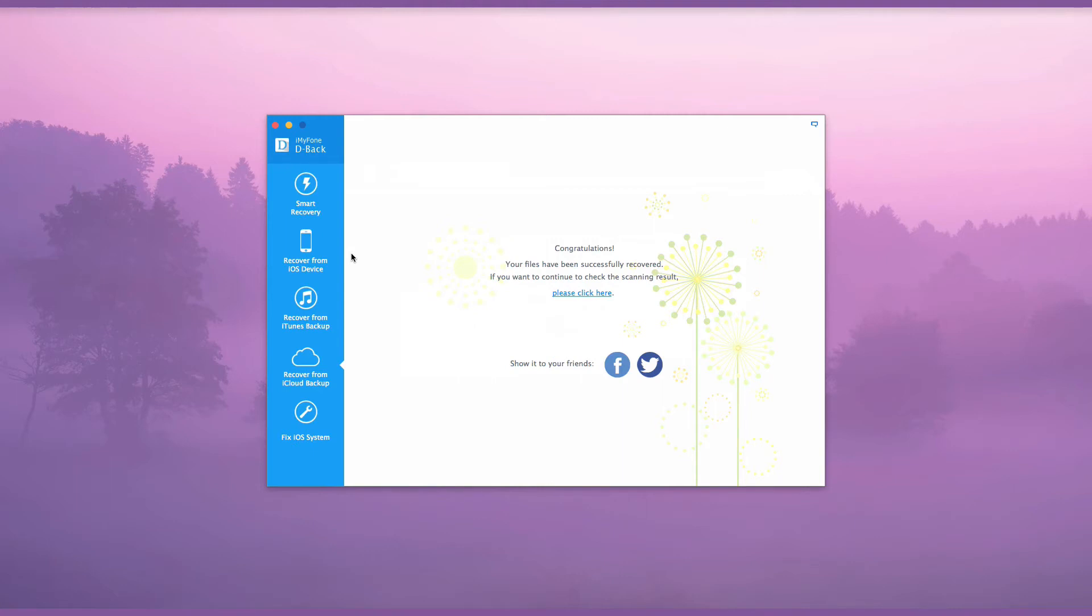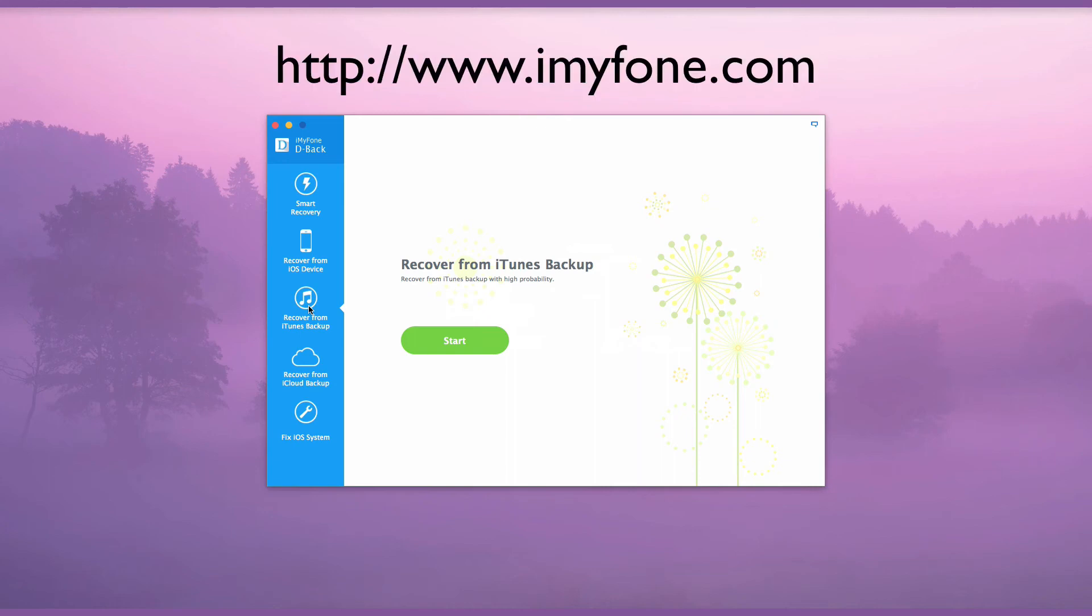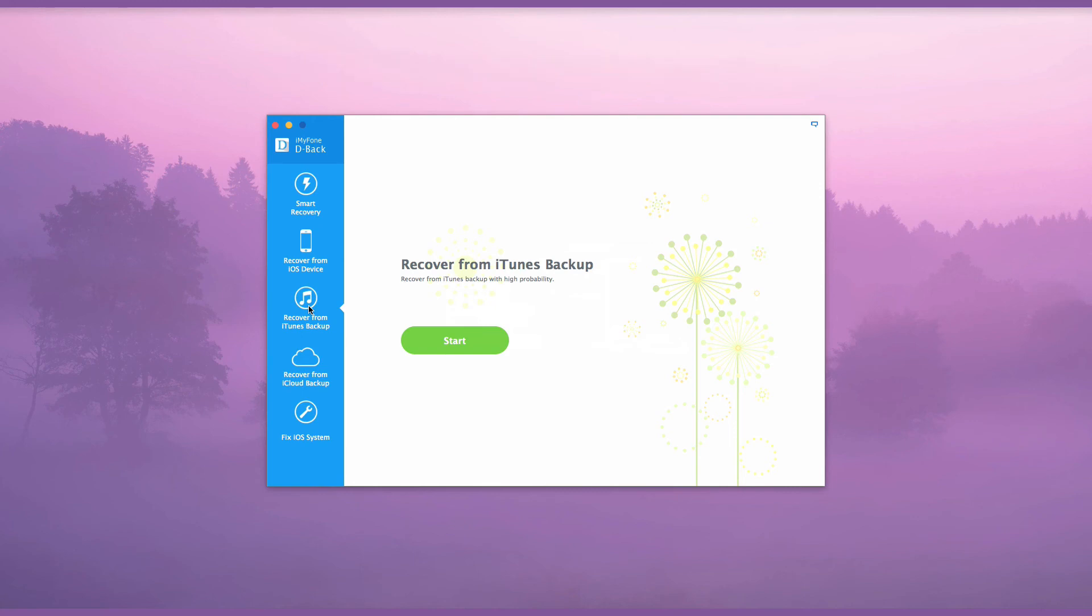You can also recover messages directly from iOS device or iTunes backup by choosing Recover from iOS device or Recover from iTunes backup mode. The procedures are similar as Recover from iCloud backup. To download the iMyPhone D-Back program, go to www.imyphone.com.